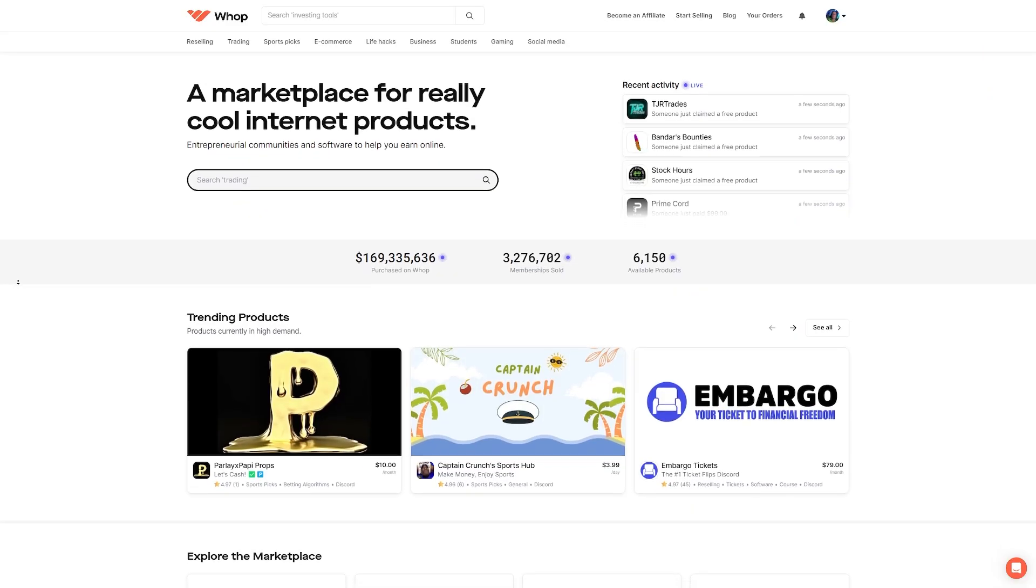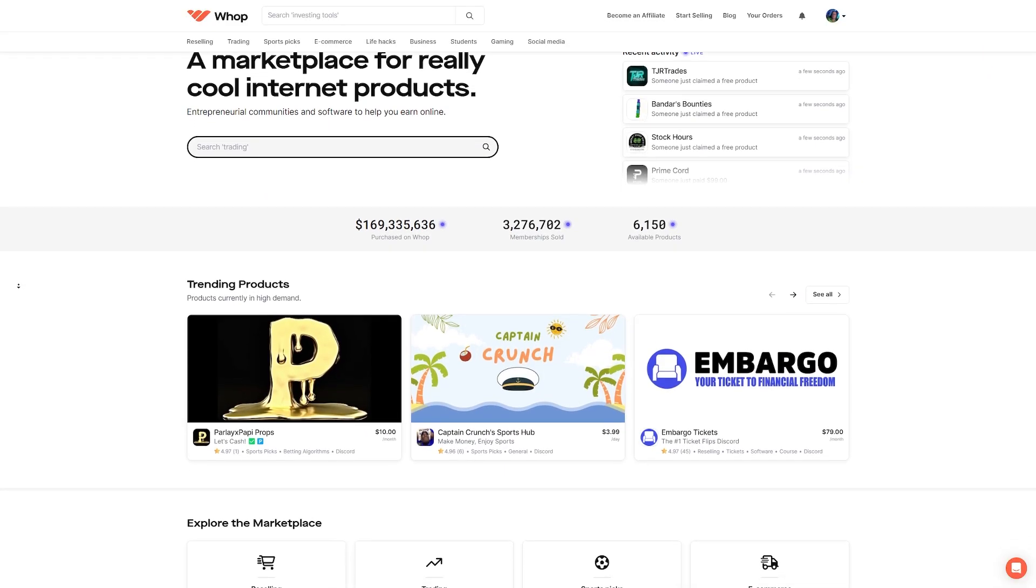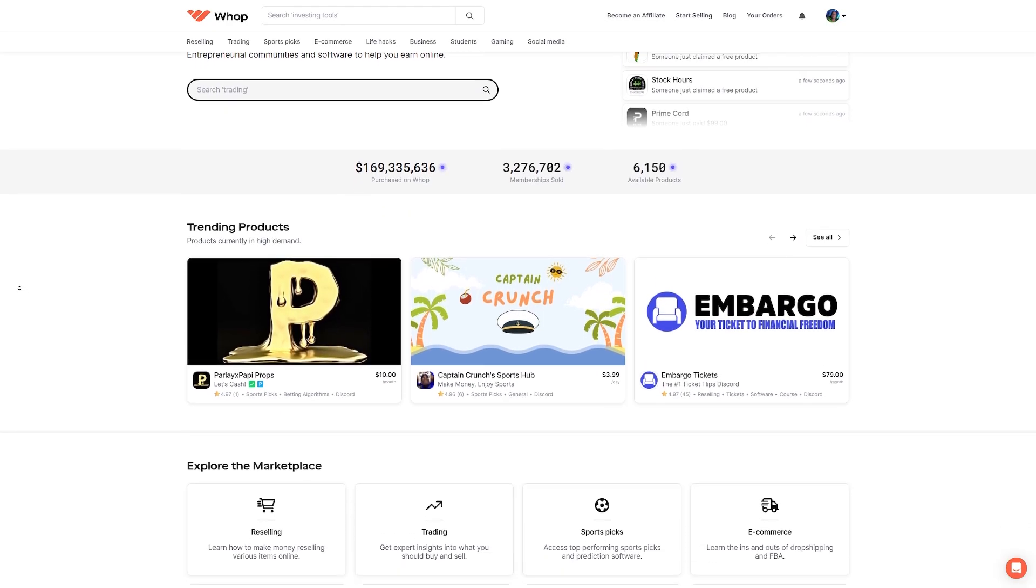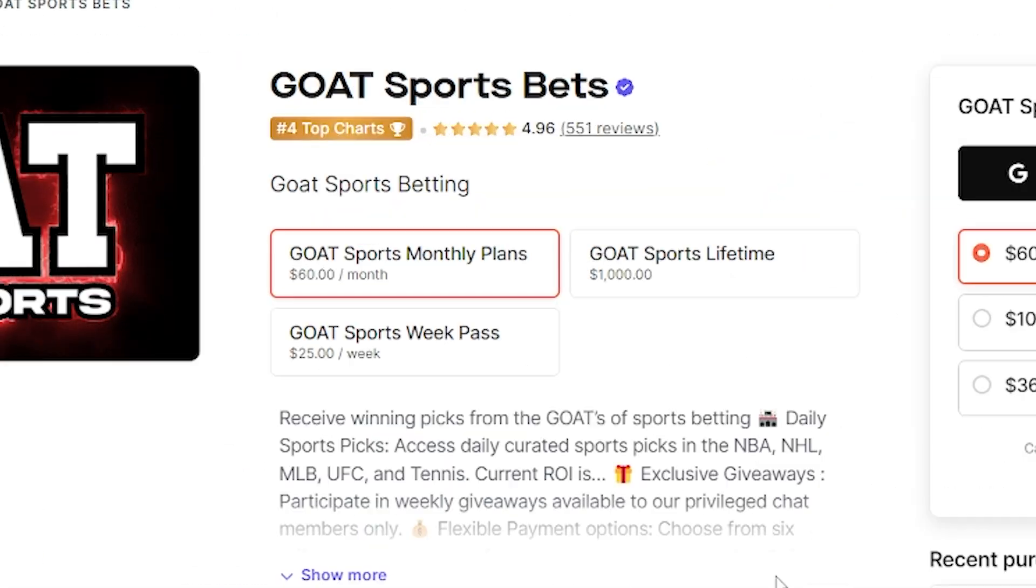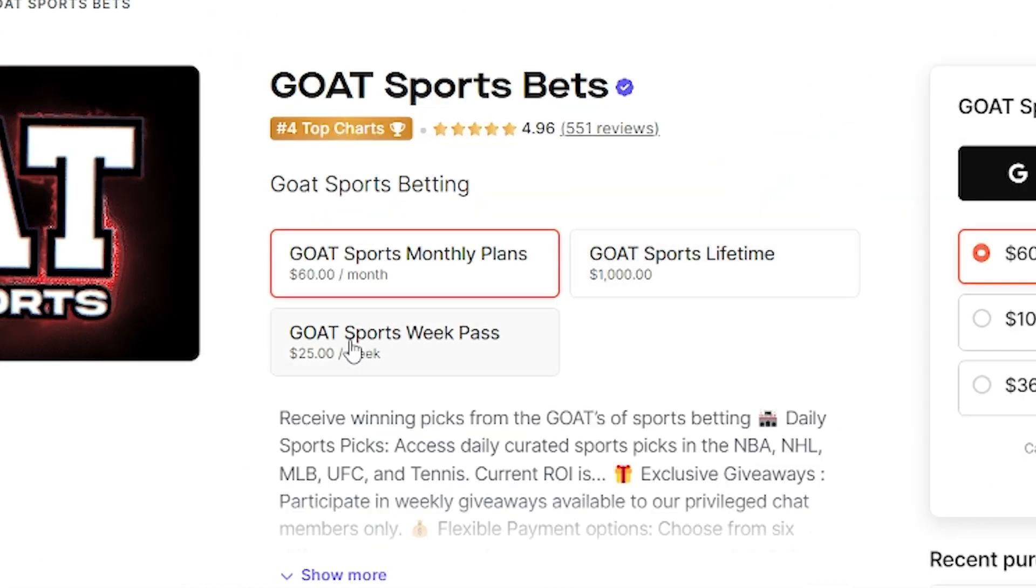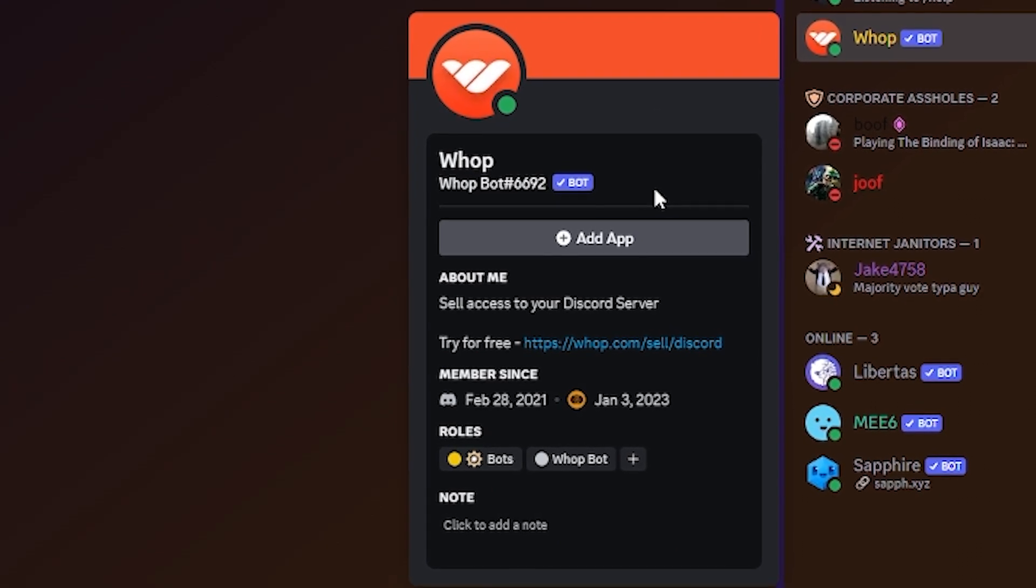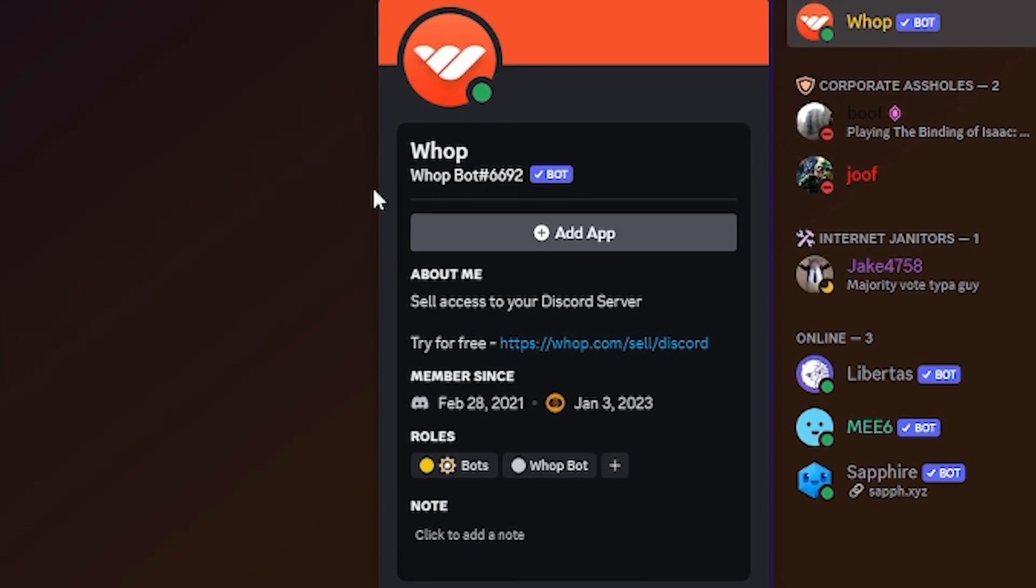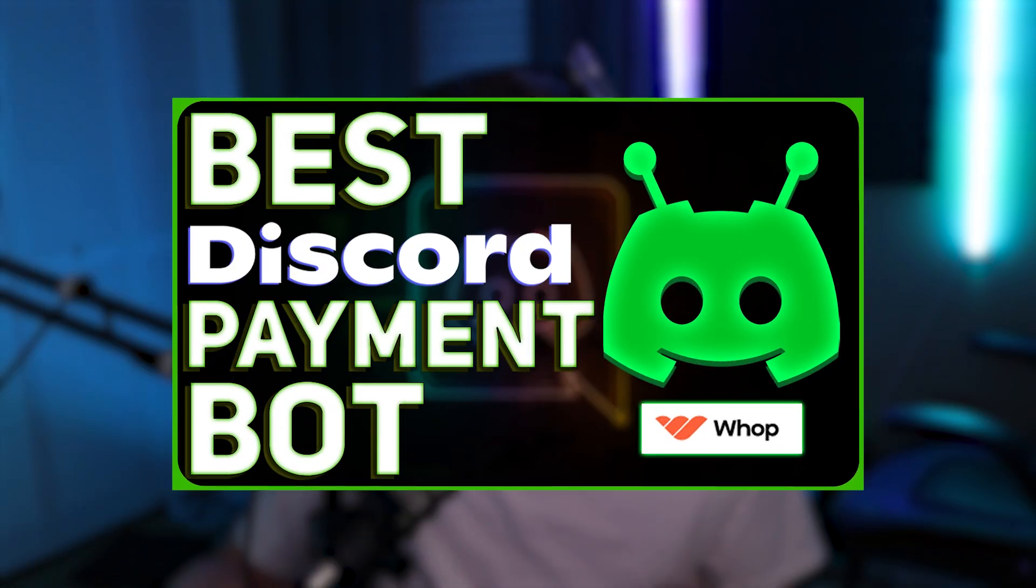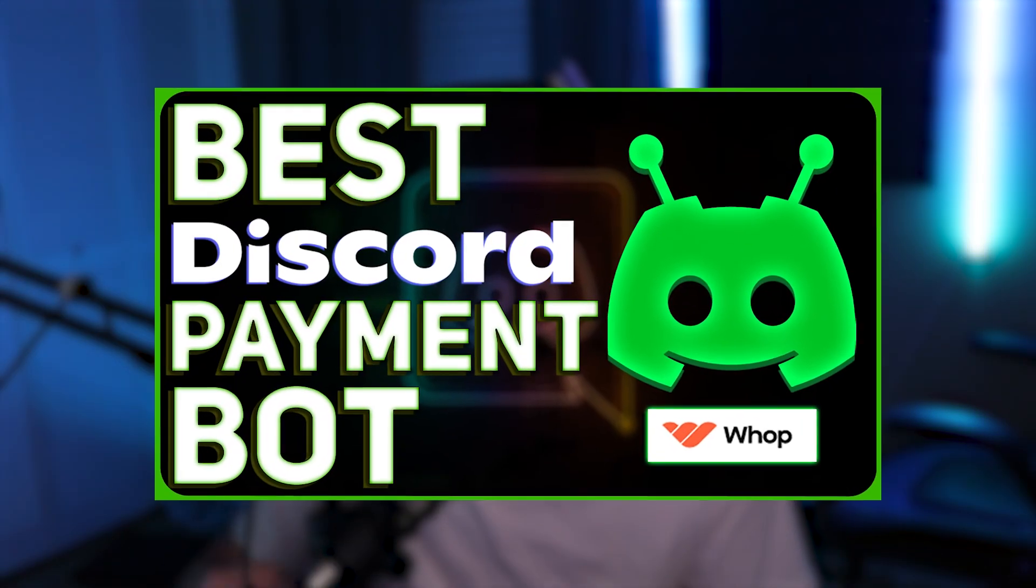But before we do, a quick word from our channel sponsor, WAP. WAP is a digital platform that allows you to monetize your Discord community. With WAP, you get to set up your own digital storefront and sell multiple different levels of access to your Discord server at a variety of different price points. Everything is fully automated through their Discord bot when it comes to subscription management and access in your server. And my favorite part, WAP only takes 3% of revenue, leaving you with a very impressive 97%. If you want to learn more about WAP, I have a full video guide down in the description, as well as a link to go ahead and get your storefront set up so you can start selling today. Thank you again to WAP for sponsoring this video. Now, let's get into it.